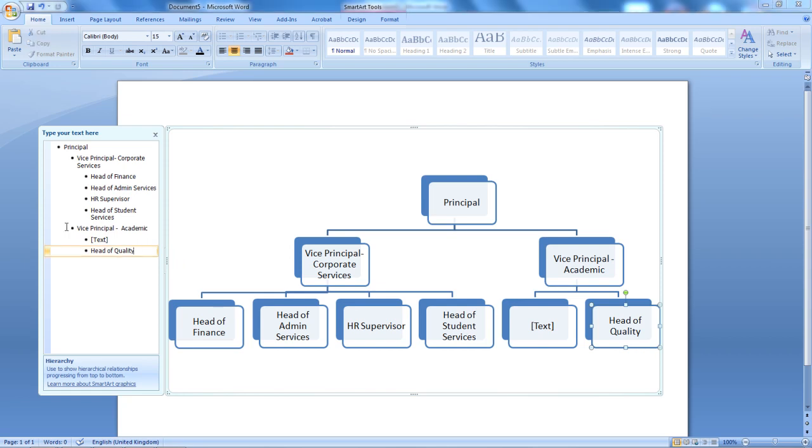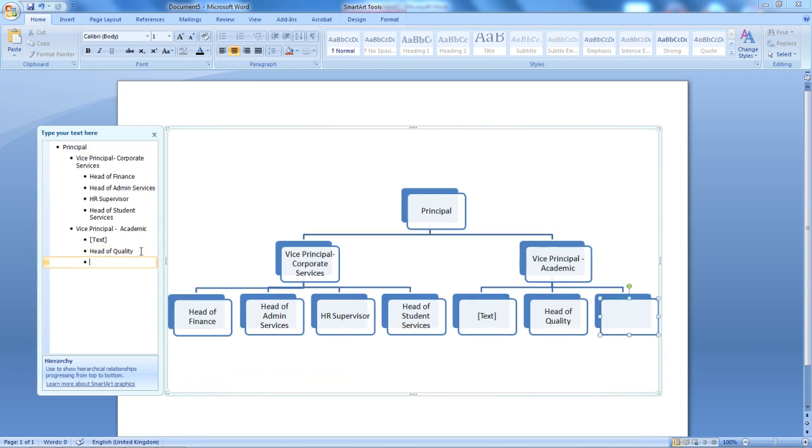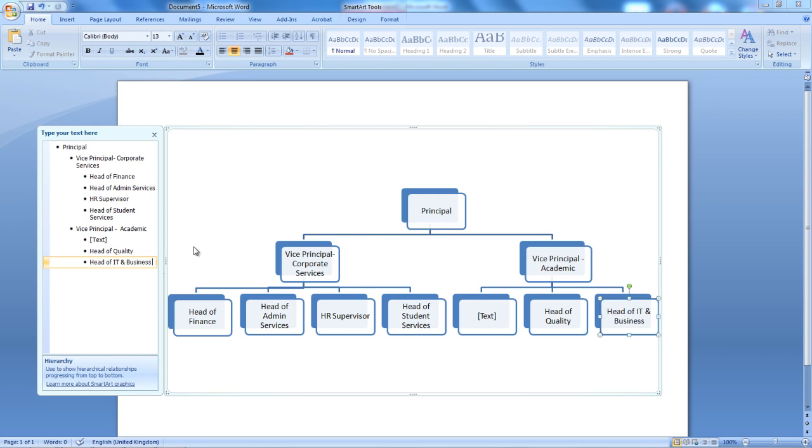As you can see here, I've got the Vice Principal for Academic and Vice Principal for Corporate Services. So, straight after the Head of Quality, I'm going to press the Enter key to add a new box. And now, I'm going to type Head of IT and Business Department. So, we're going to put it like that, TPT.